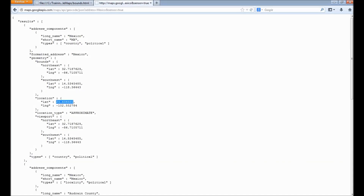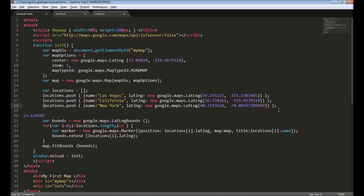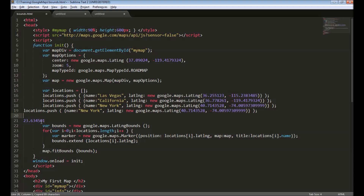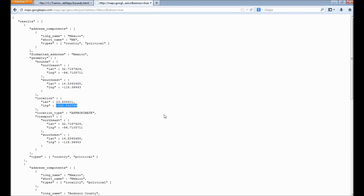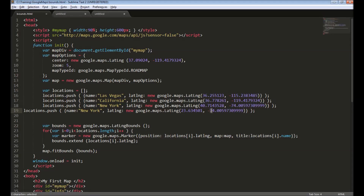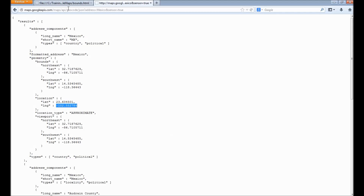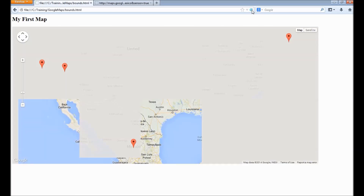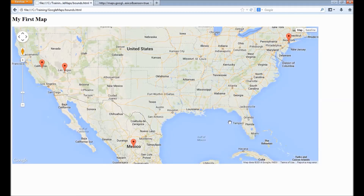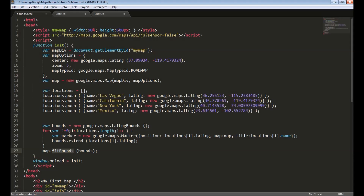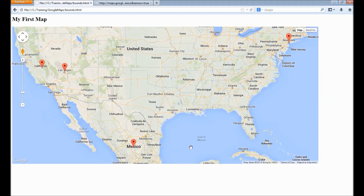Let's add another location — Mexico. I'll get the latitude and longitude values, create another location entry in the array, copy in the latitude and longitude, and change the name to Mexico. Save and reload the map. Now we can see all four markers are visible. When we call 'fitBounds', Google Maps makes sure all the markers are visible within the display area.